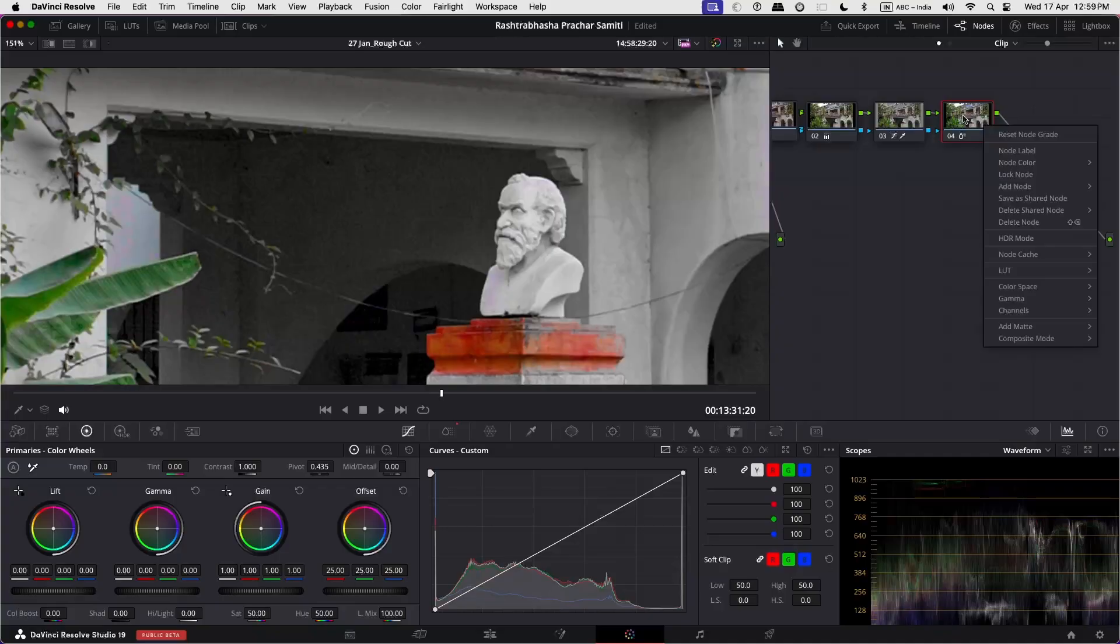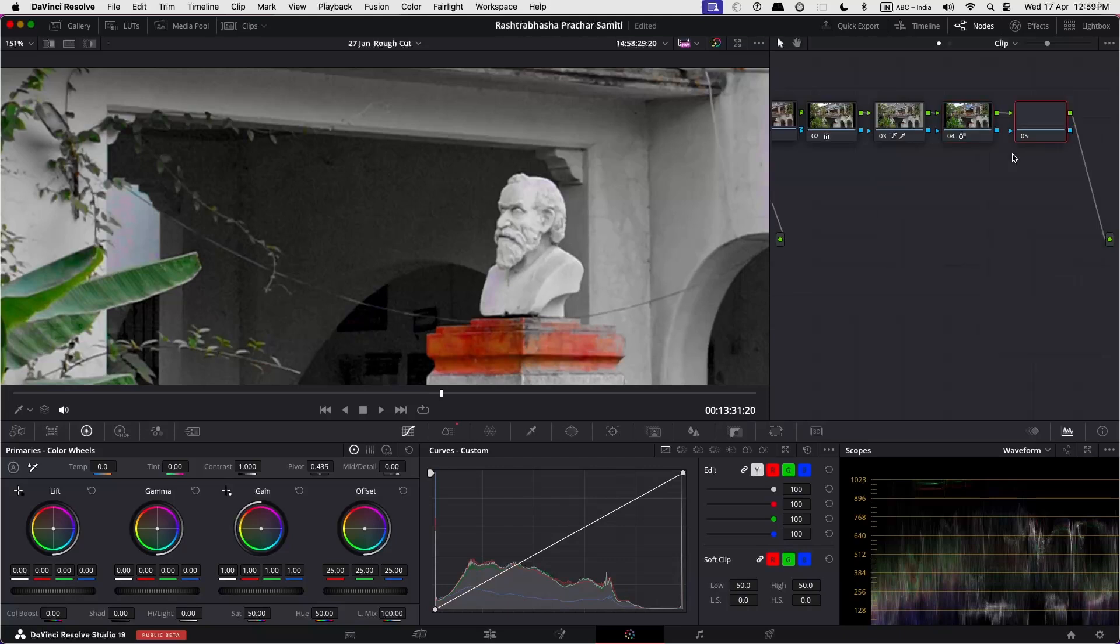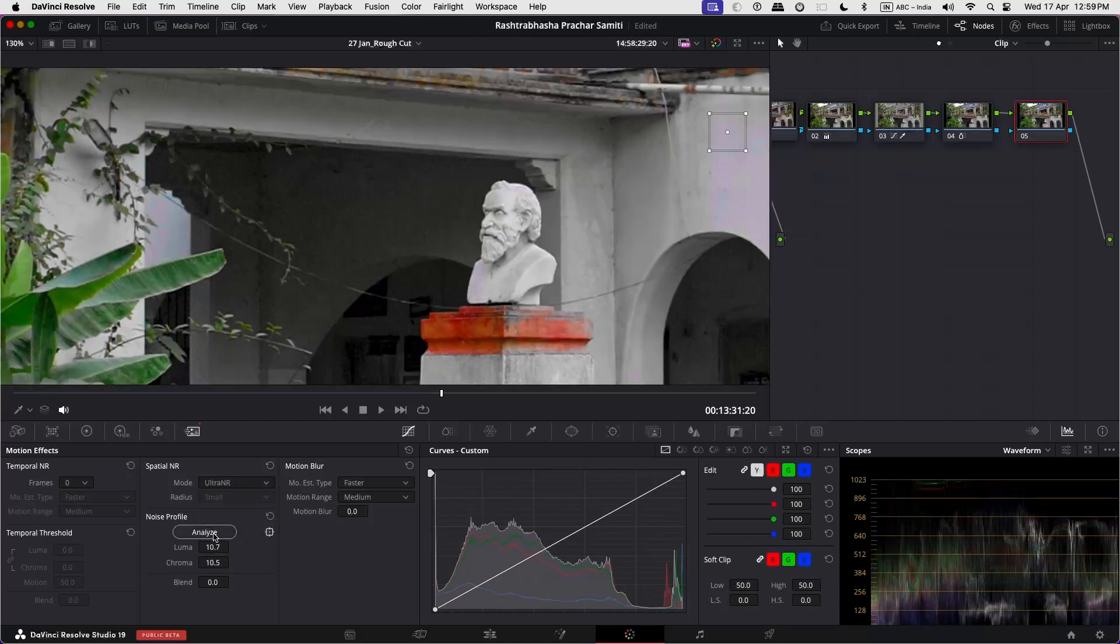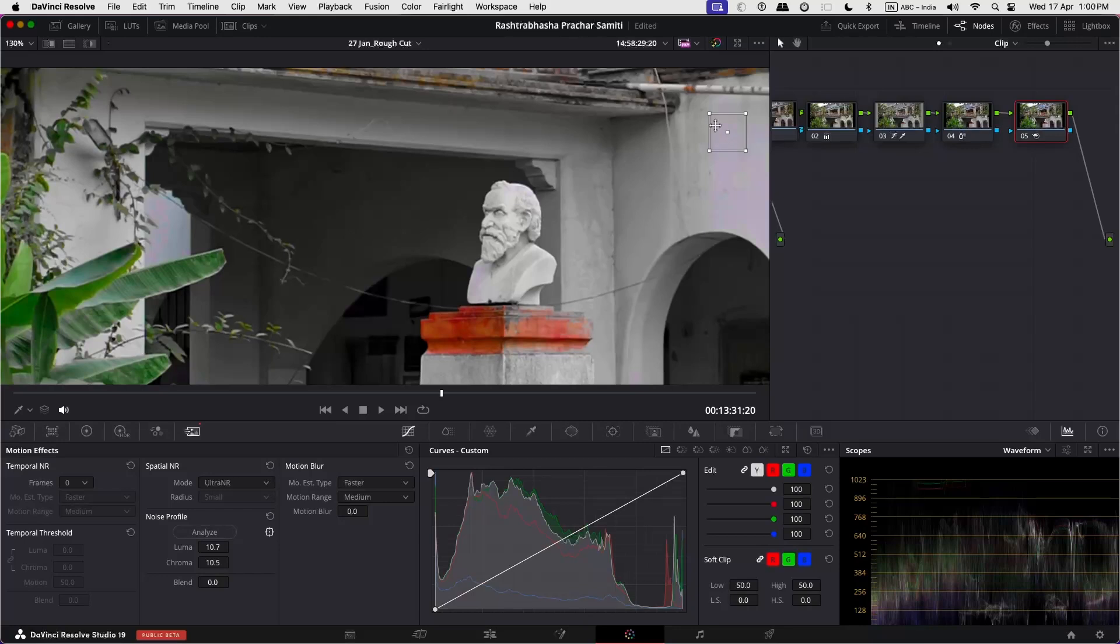Ultra Enna is an AI-based noise reduction tool that targets the real world video noise patterns for optimum reduction of noise without totally softening the picture. To apply this effect, add a new node, go to Motion Effects, Spatial Enna, change the mode to Ultra Enna and hit Analyze. It automatically analyzes a flat image area to detect Luma Chroma noise levels and set sliders accordingly.